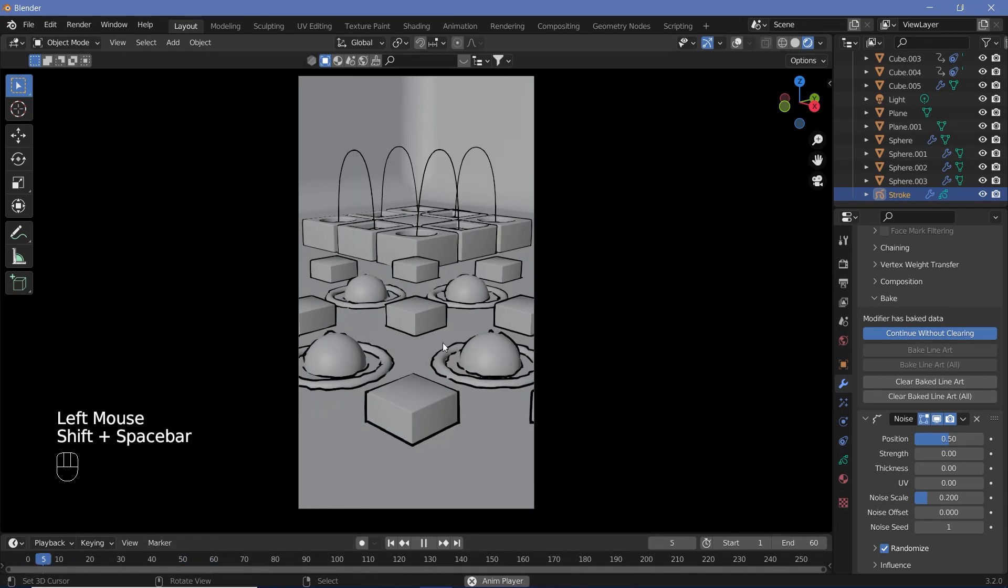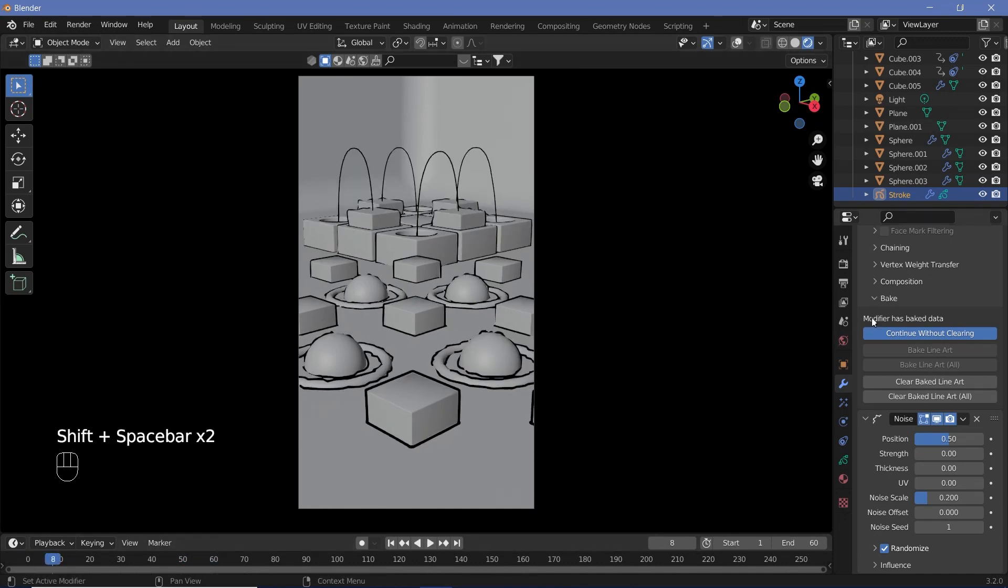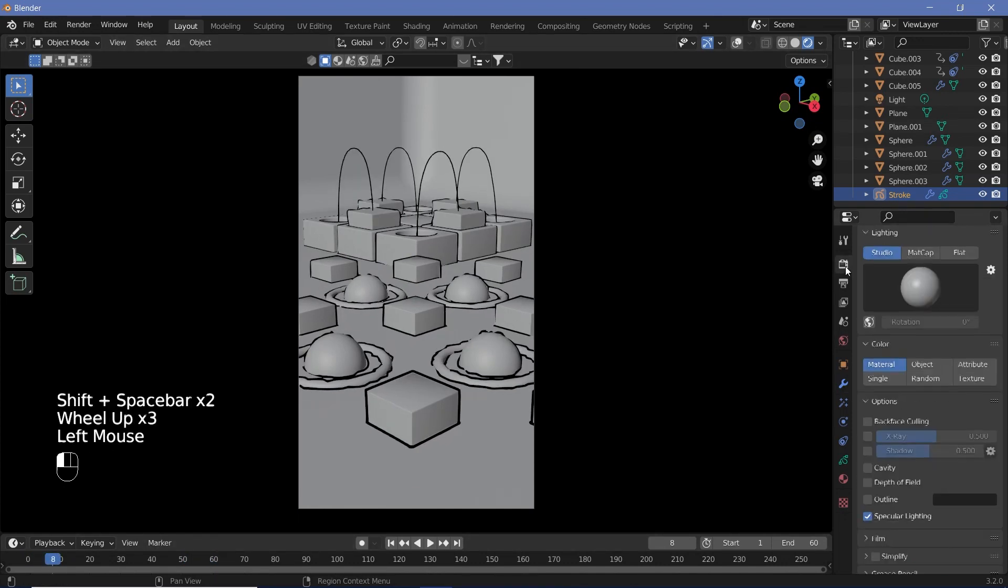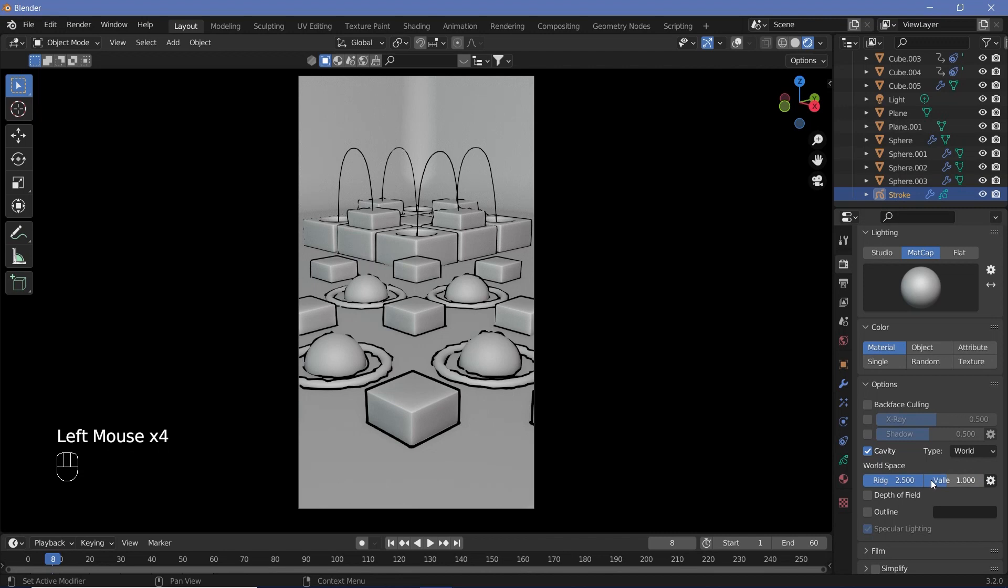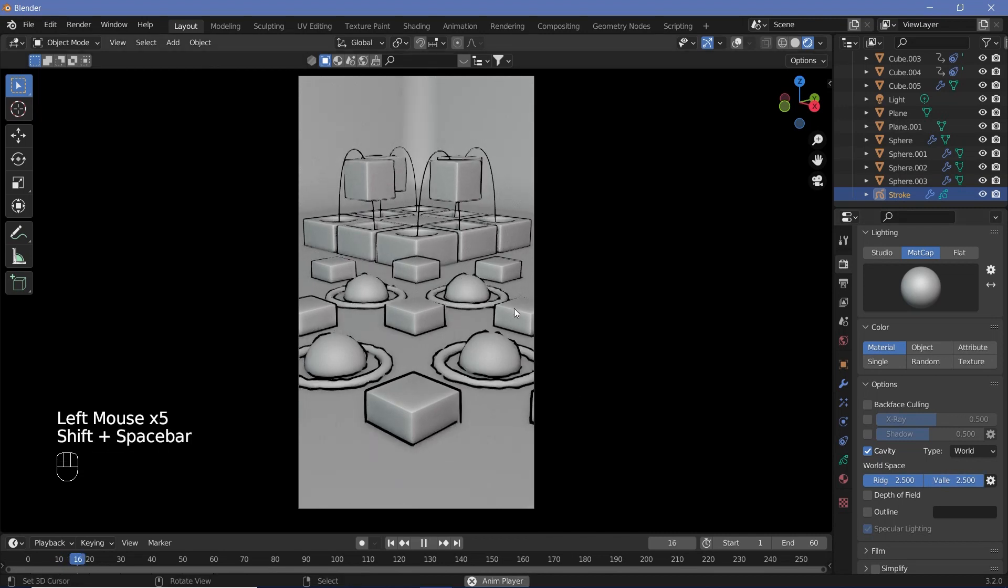Now to get the render to look good, go to your render properties and change from Studio to MatCap. Switch on Cavity and increase Ridge and Valley, then render this out.